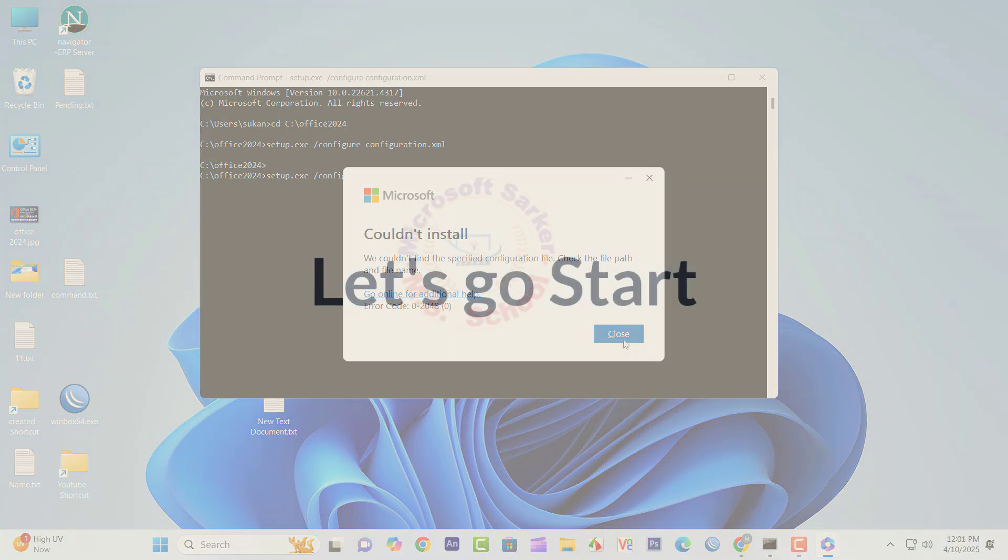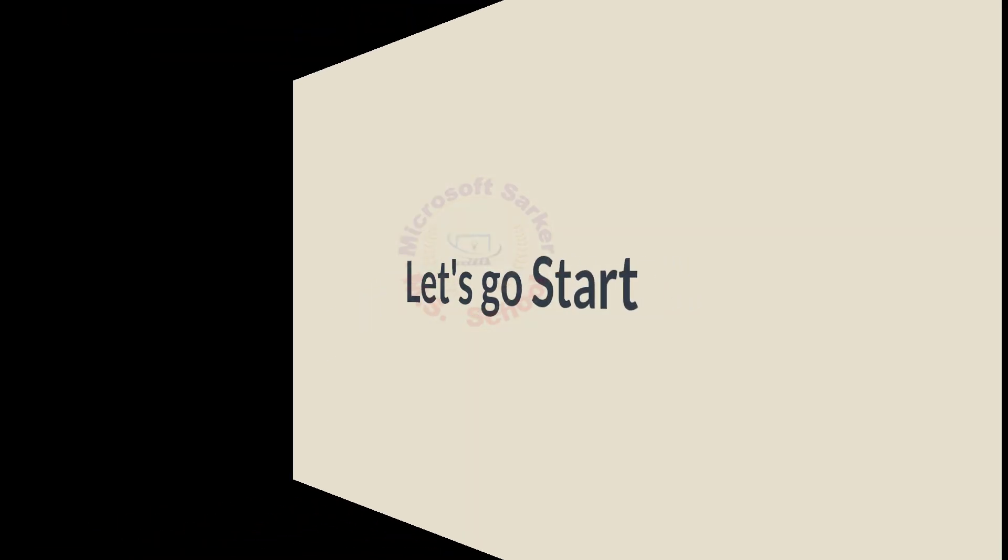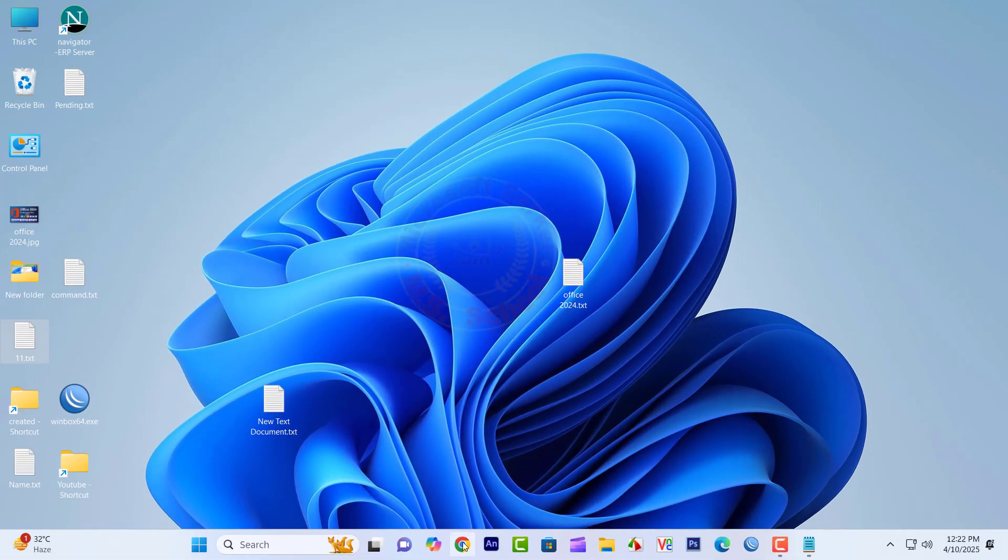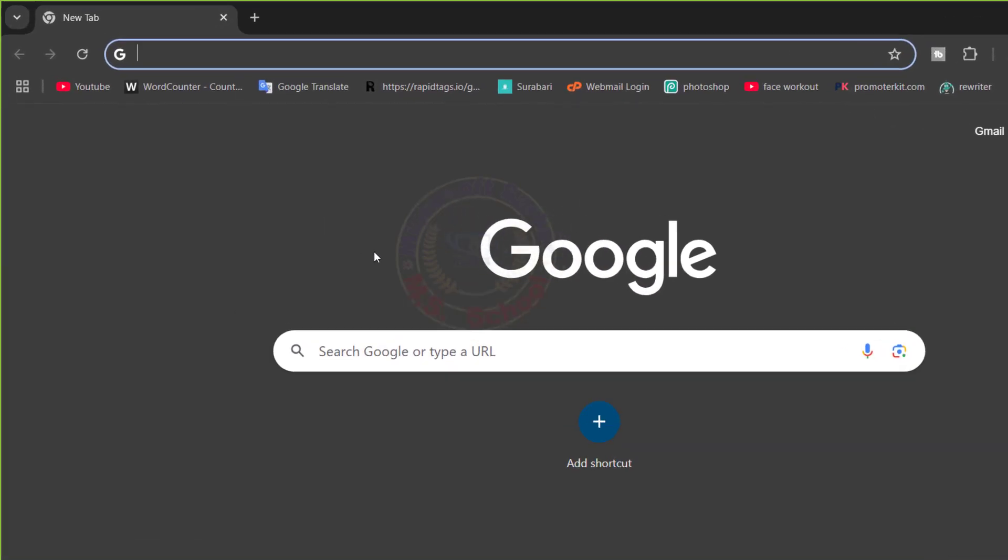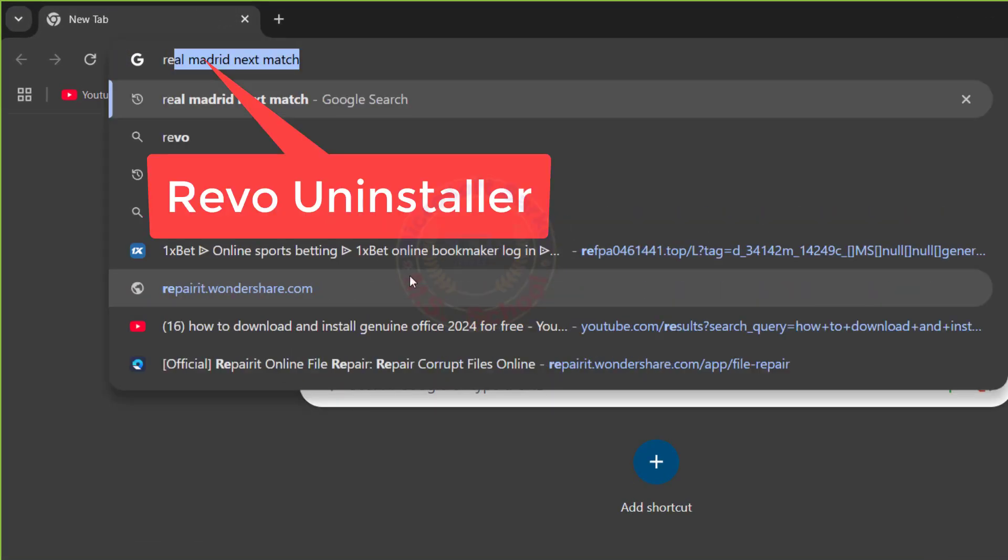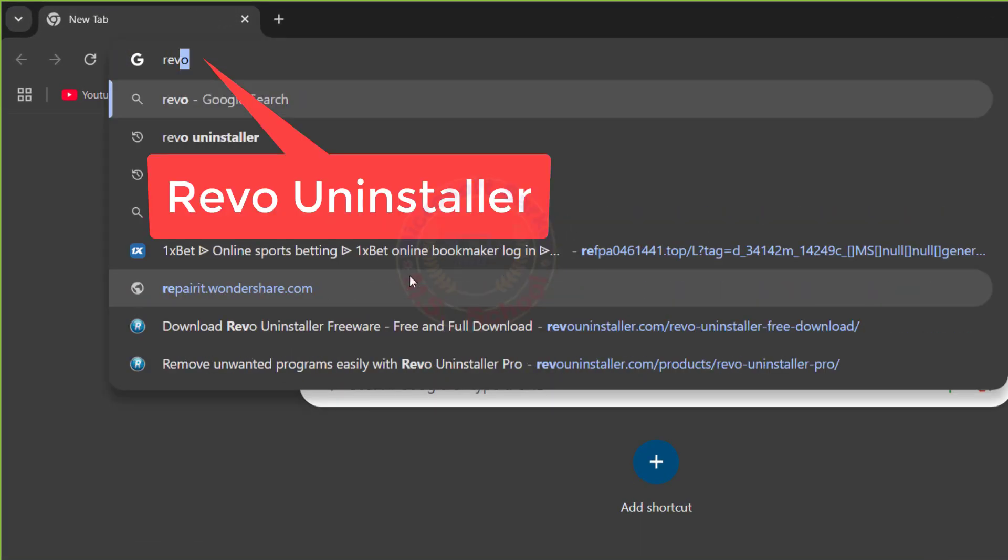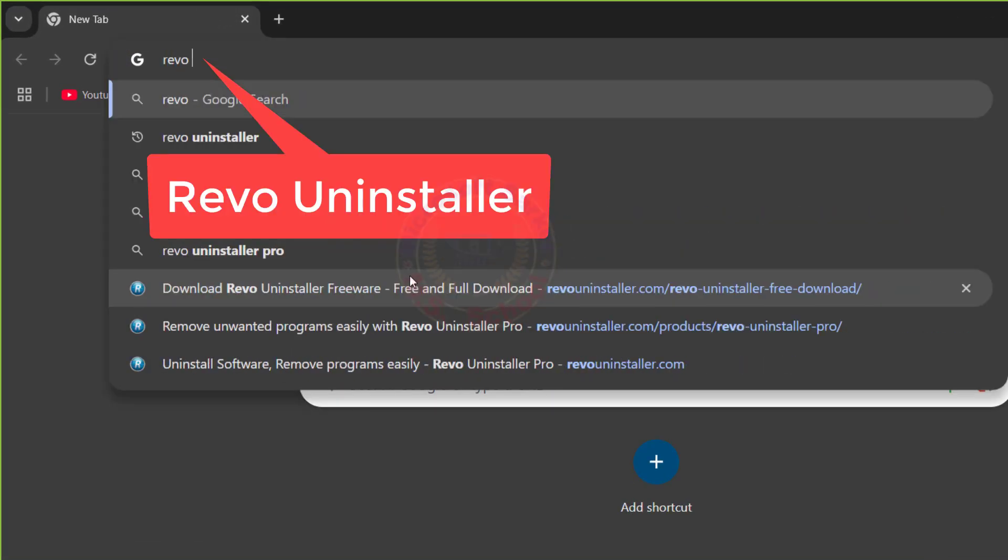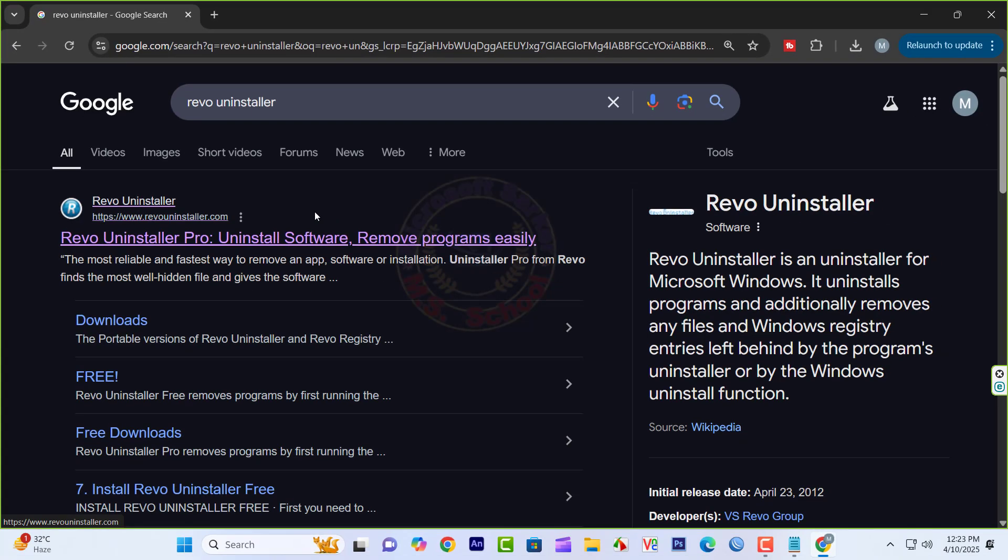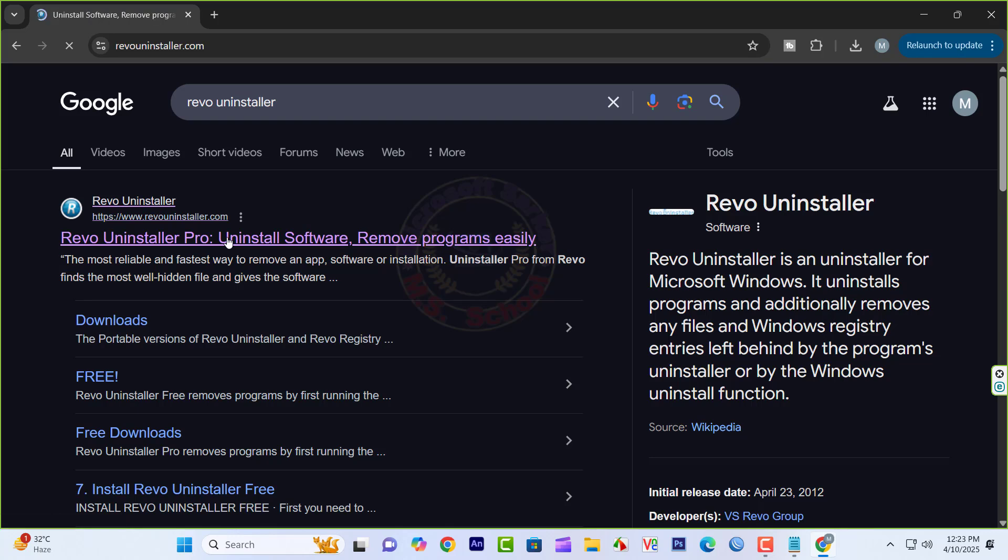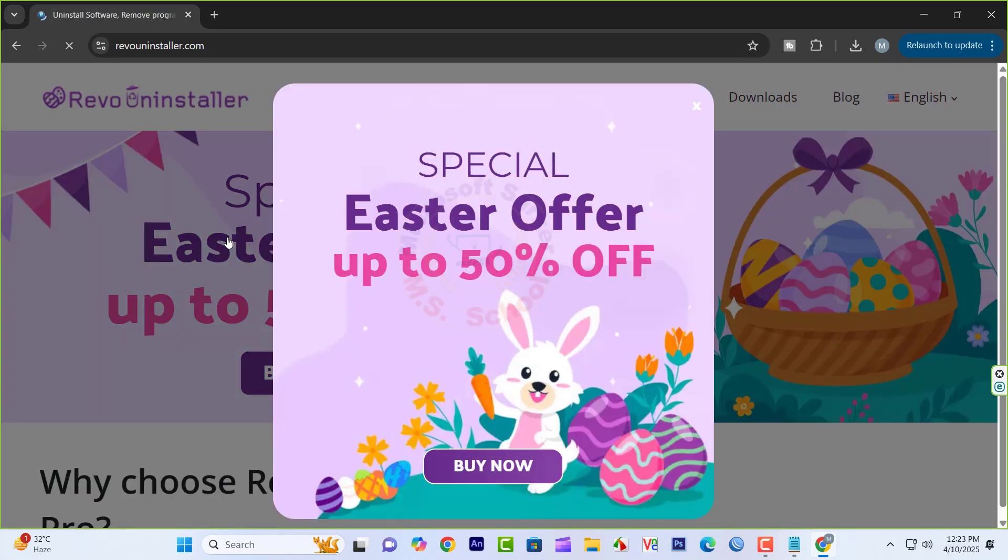Let's go start. Open any browser software and type Revo Uninstaller in the search bar. Press Enter. Revo Uninstaller interface will open to you. Then click on it.